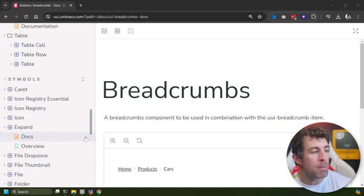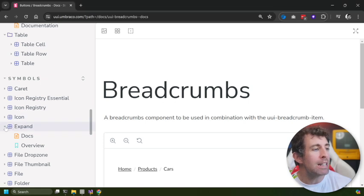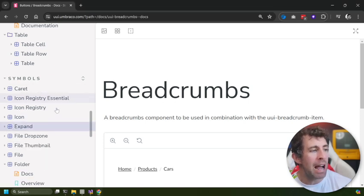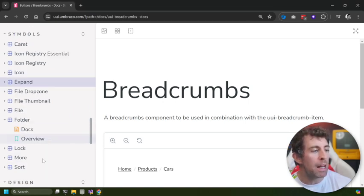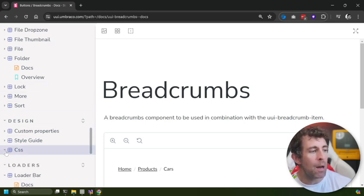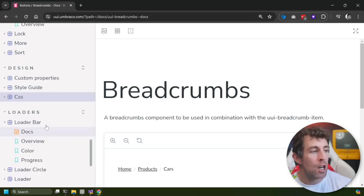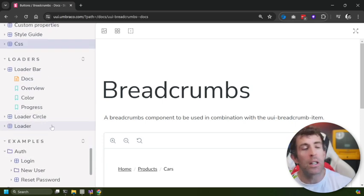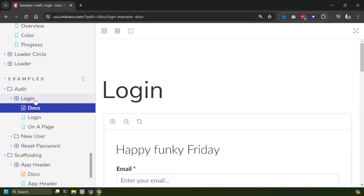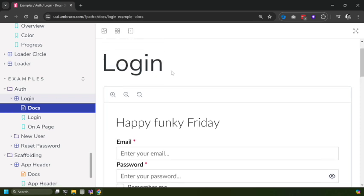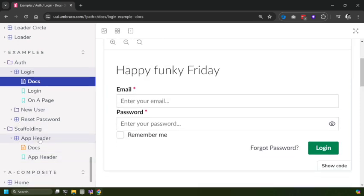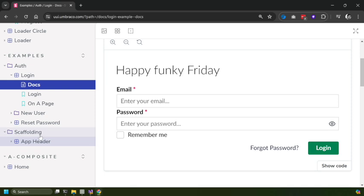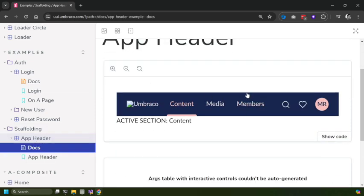Let's quickly see some of the things we can get: we've got buttons, menu items, pagination, tabs, components around displays - so we've got cards, popovers, progress bars, scroll containers, posts. We've got a bunch of form related stuff: how to style a form, checkboxes, inputs, radios, text areas, toggles. We've got a bunch of stuff around layouts which are mainly modals, boxes and tables. We've got some symbol related stuff: carets, icons, file and folder displays. Design related information: how the CSS works, the style guideline. Some loaders: a loading bar, a loading circle. And then at the bottom we've actually got some handy examples of how you can add multiple components together.